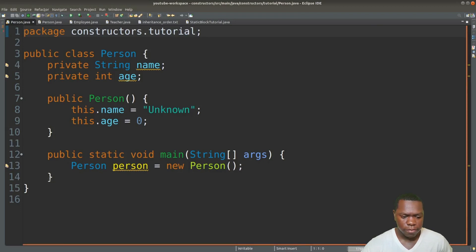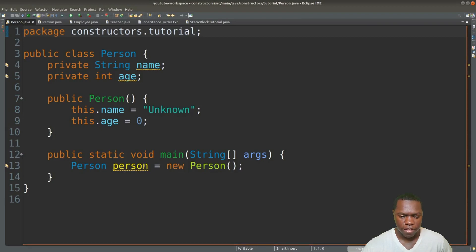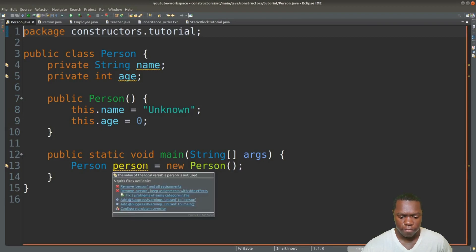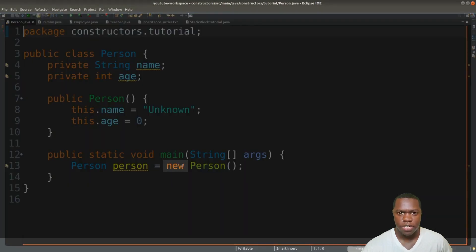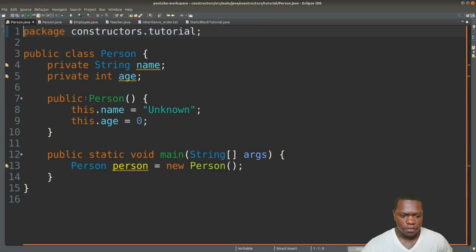Down here in this block we can see how to establish a constructor. When we call the constructor, this is what it looks like: we have the name of the class, the name of the variable, then we assign that to a new object using the new keyword, and then we call the constructor here. So that constructor is the same as this constructor.